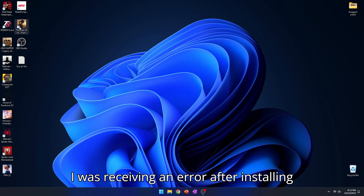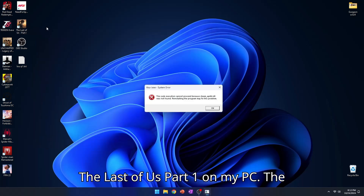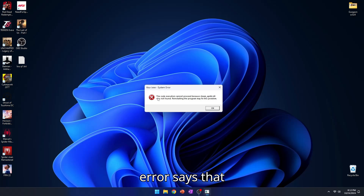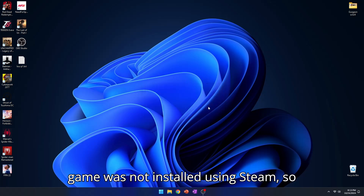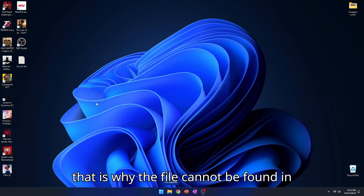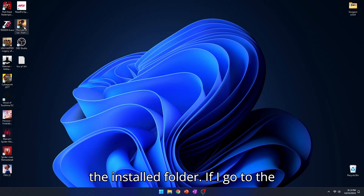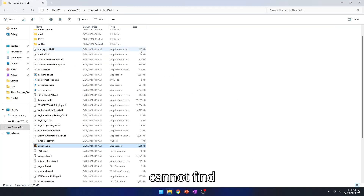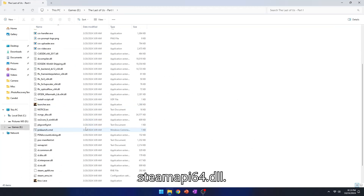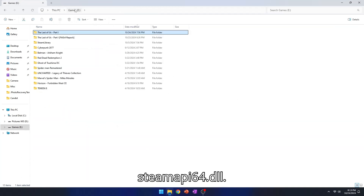I was receiving an error after installing The Last of Us Part One on my PC. The error says that steam_api64.dll is missing. This might be because the game was not installed using Steam, so that is why the file cannot be found in the install folder. If I go to the folder where the game is installed, I cannot find steam_api64.dll.